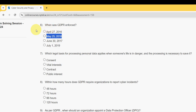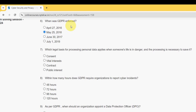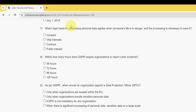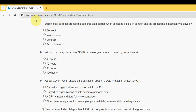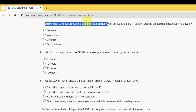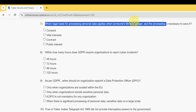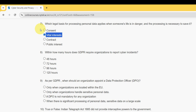Seventh question: which legal basis for processing personal data applies when someone's life is in danger and the processing is necessary to save it? For the seventh question, the probable answer is the second option — vital interests.